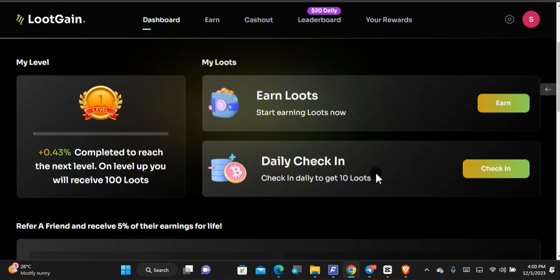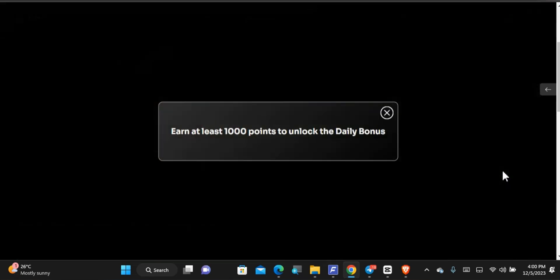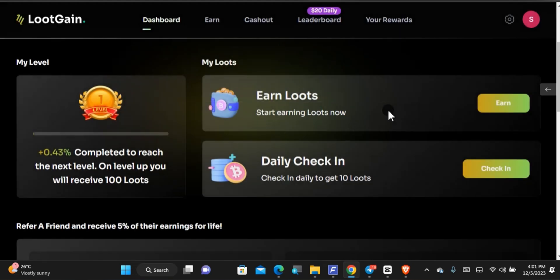Because of course 100 Loots is the same as 10 cents, 1,000 Loots is the same as one USD. All you got to do is tap on to check in and you can see that you should earn 10 points for today, that is 0.01 USD for today in order for you to be able to claim that.